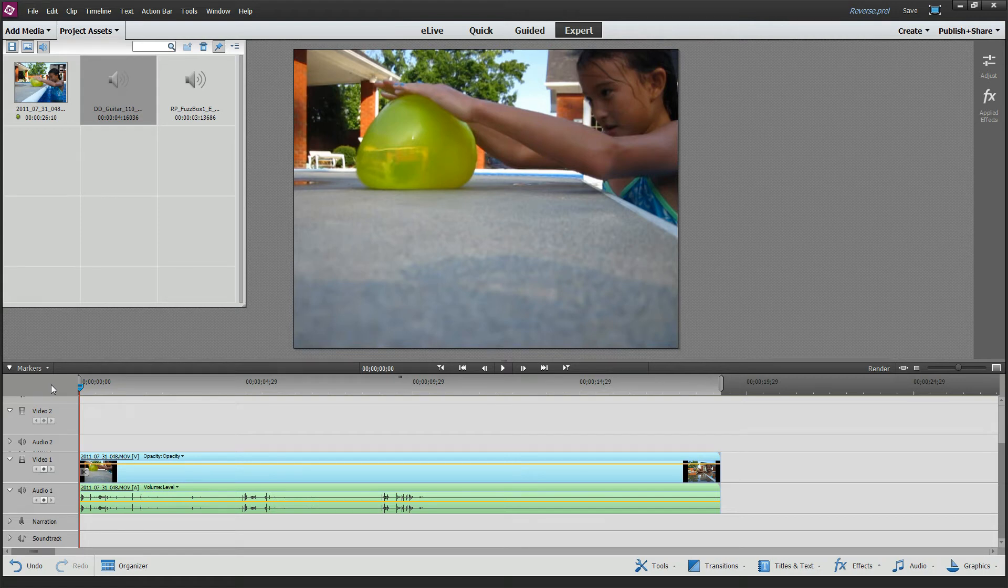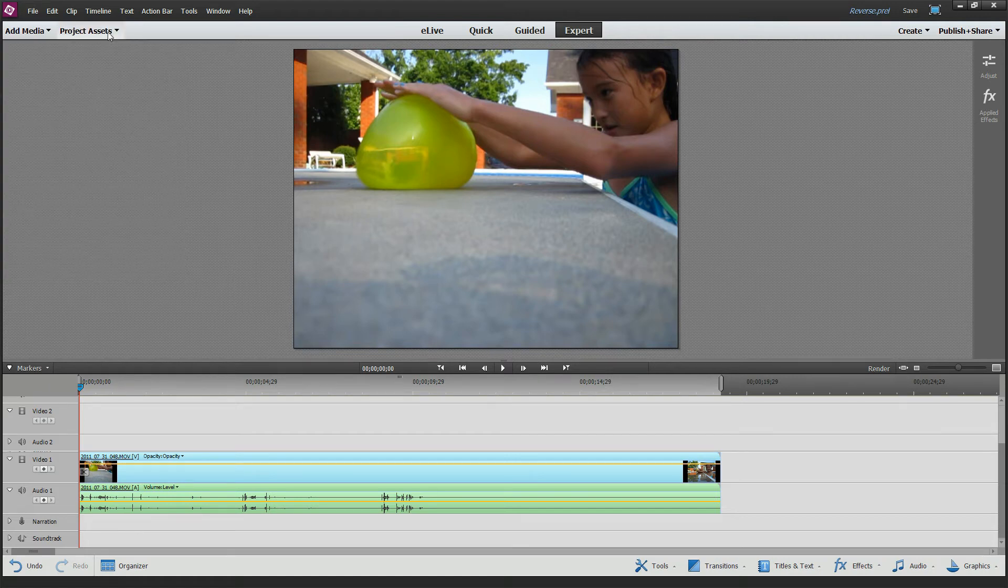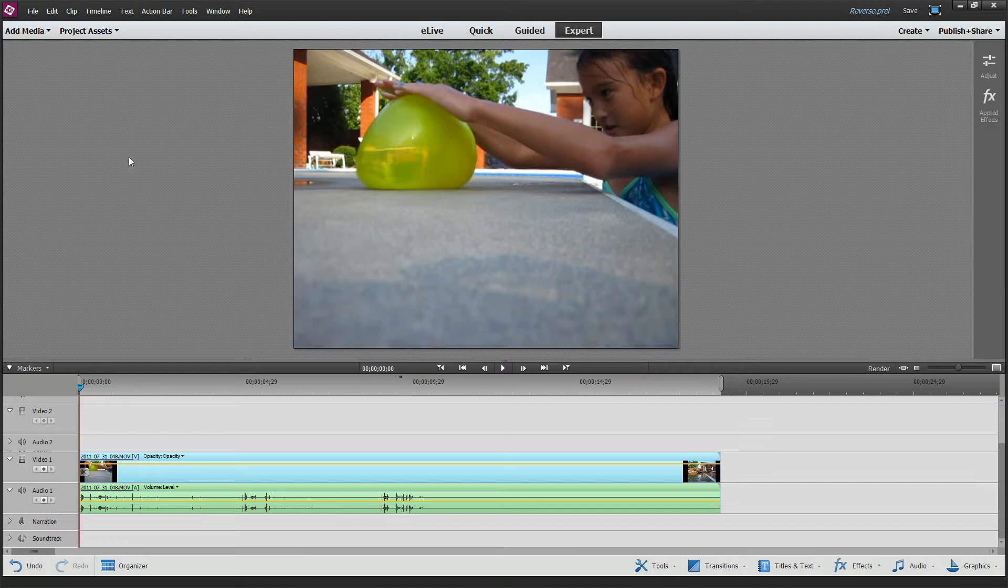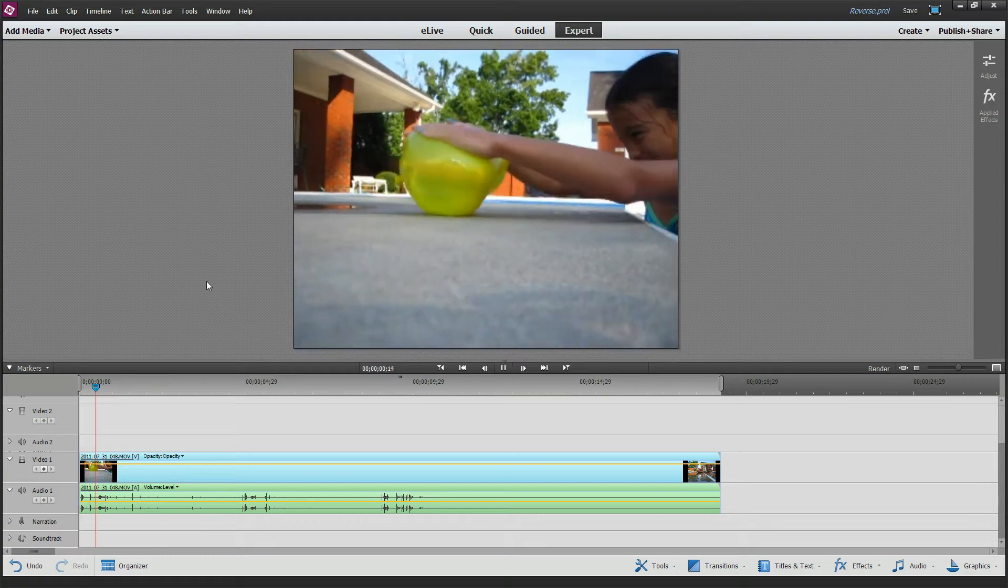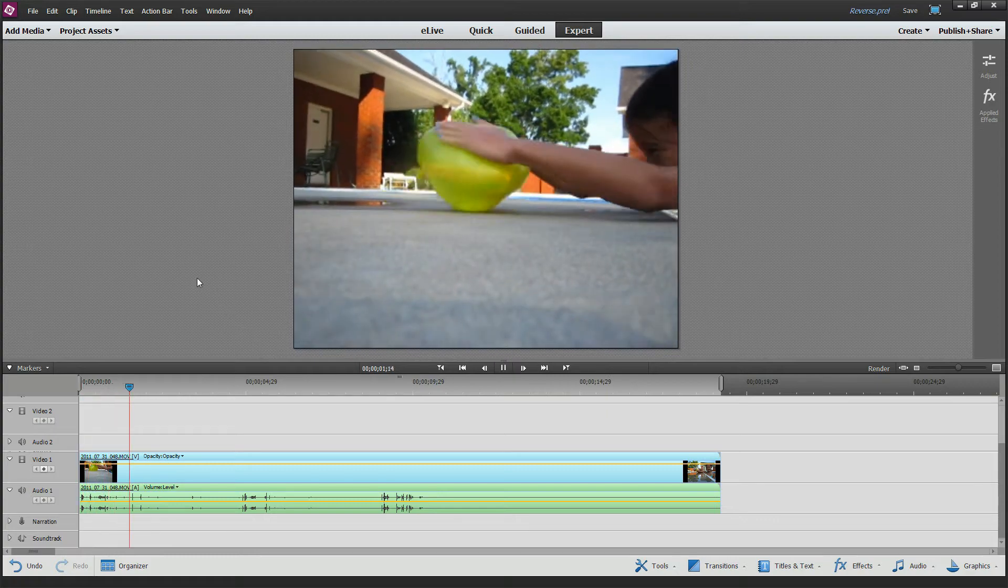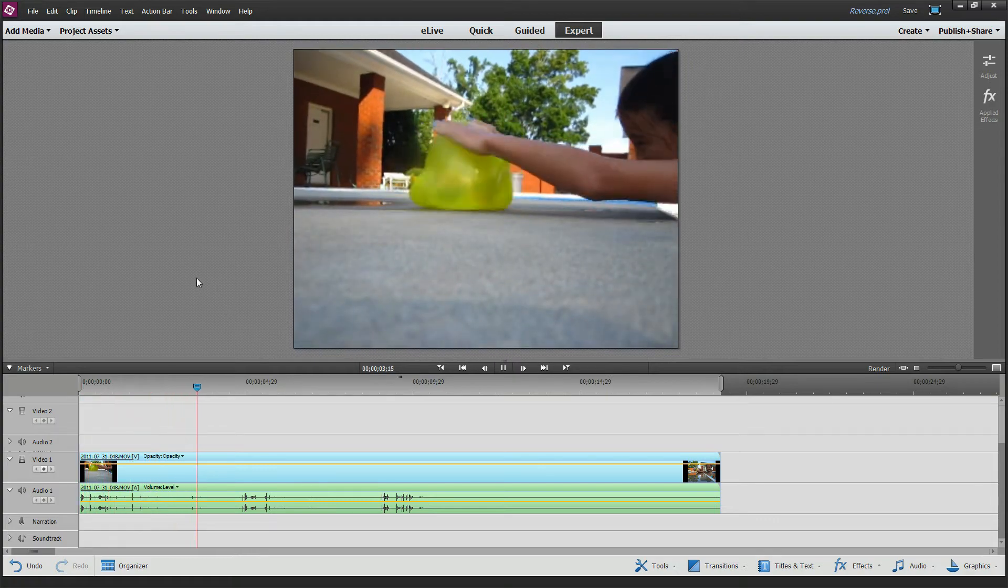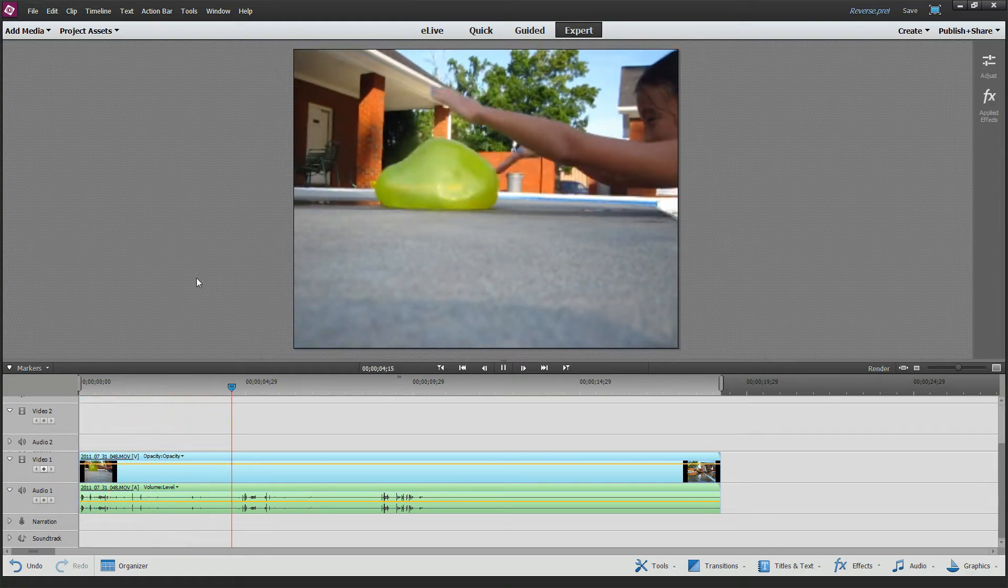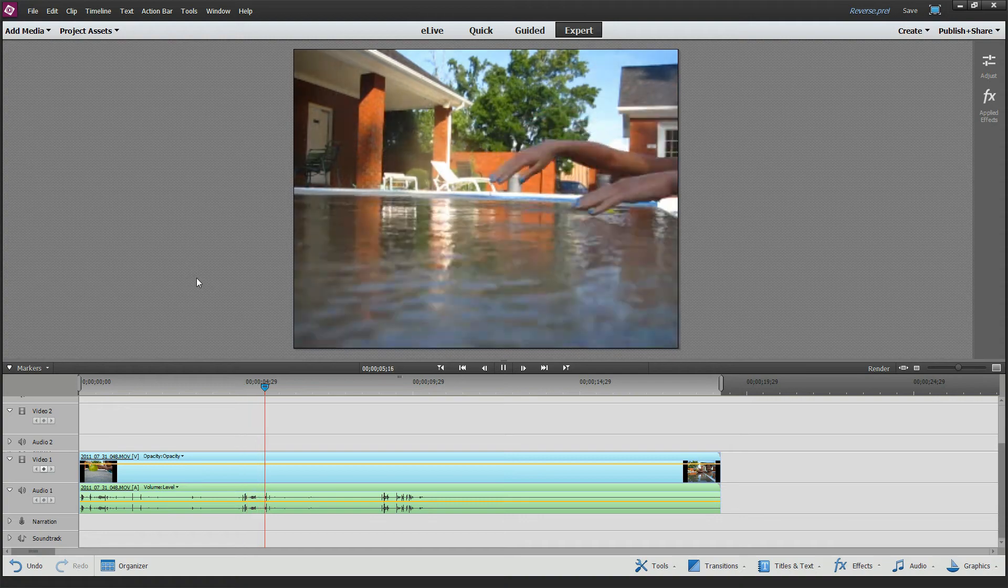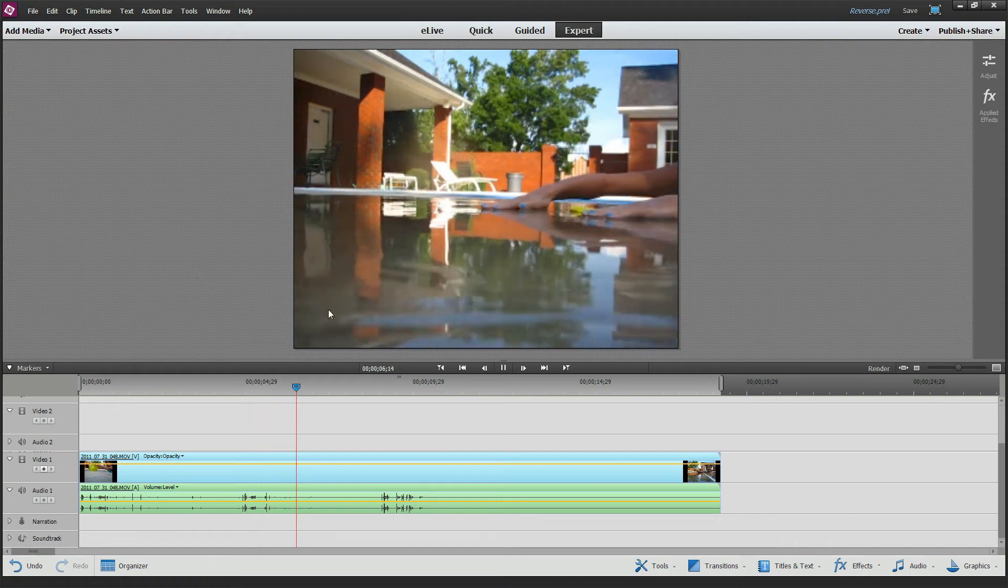Alright folks, today we're going to learn how to create a reverse video effect in Adobe Premiere Elements version 13. It's my humble opinion, but these effects work best when you have somebody doing some action like throwing a ball, eating a piece of cake, just doing something where it looks very weird in reverse.